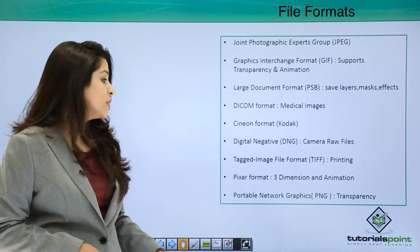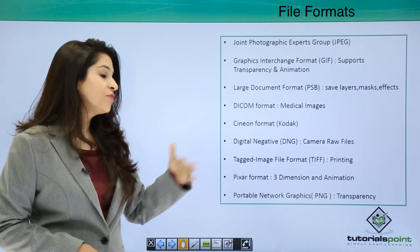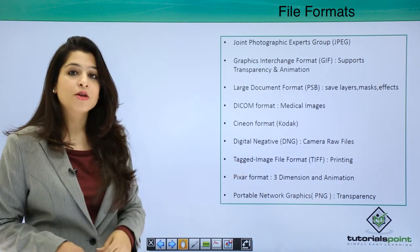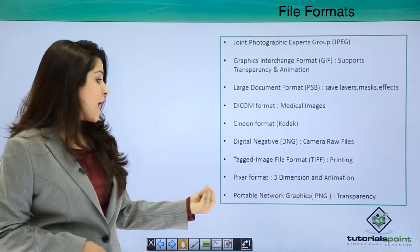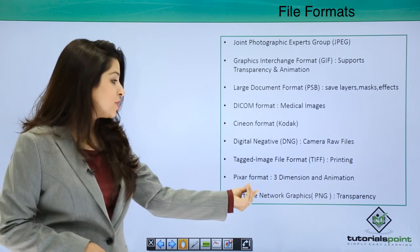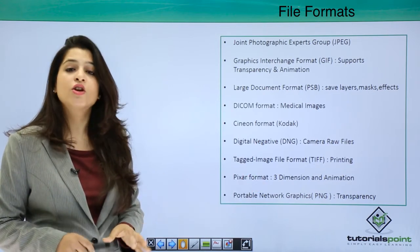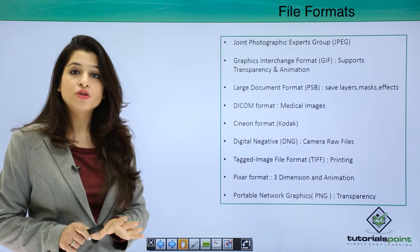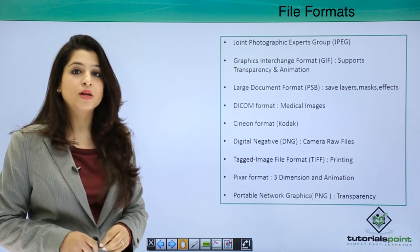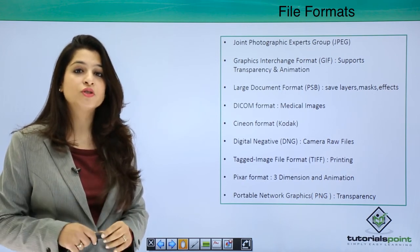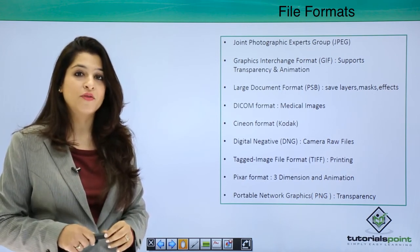We also have the TIFF (Tag Image File Format), which is very suitable for printing; the Pixar format, which is for three dimensions and animations; and PNG (Portable Network Graphics), again for transparency. There is no doubt there are amazing file formats available — whatever suits you, go ahead and choose that file format.